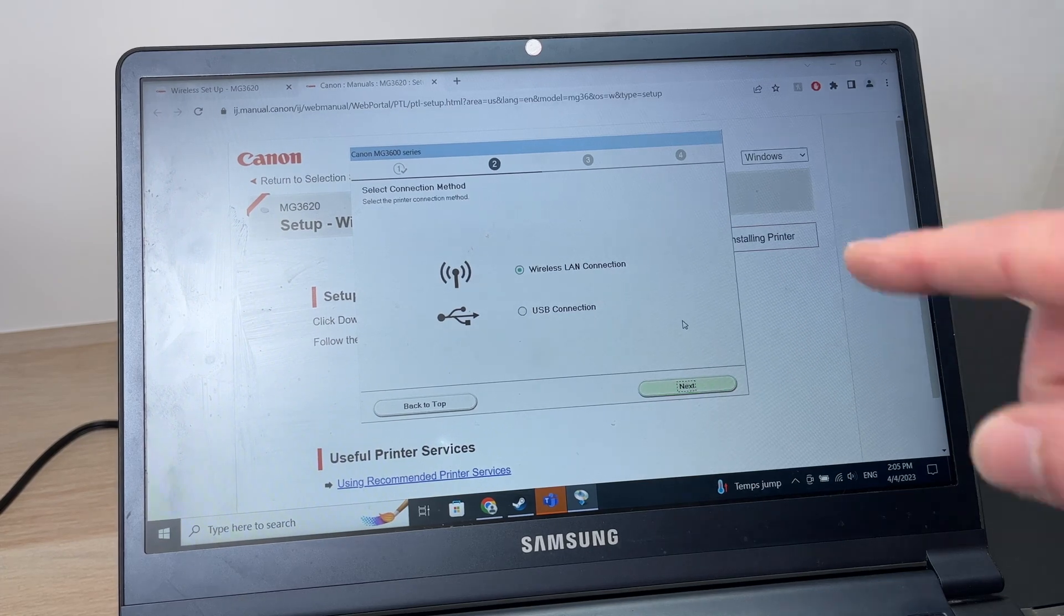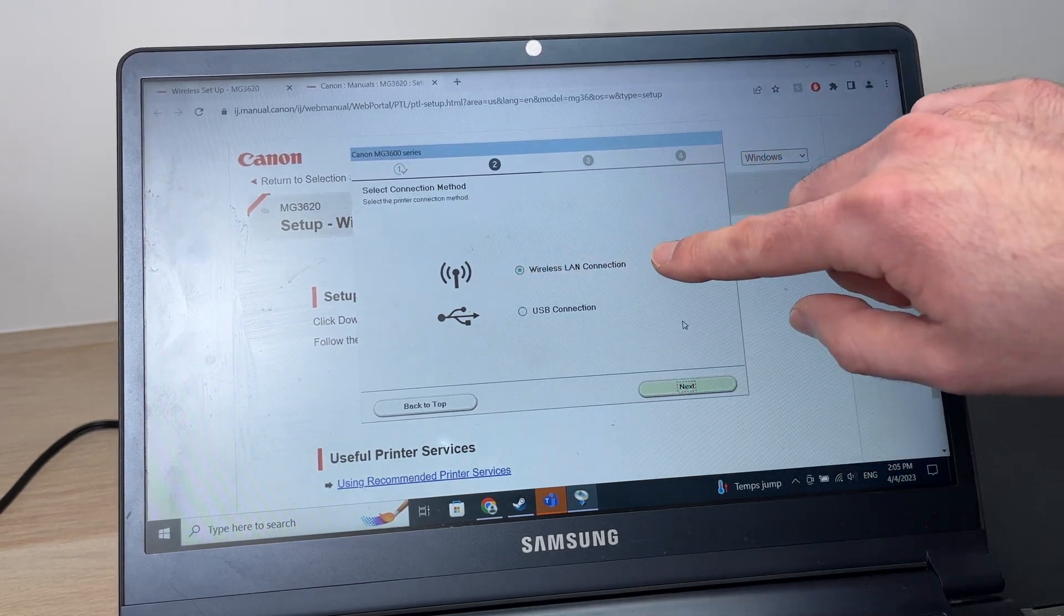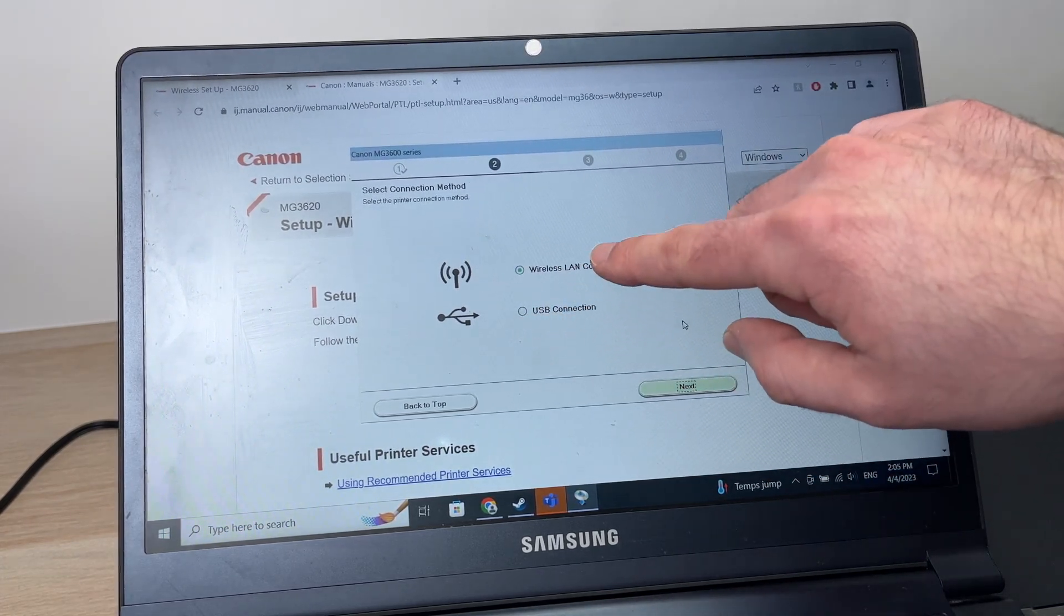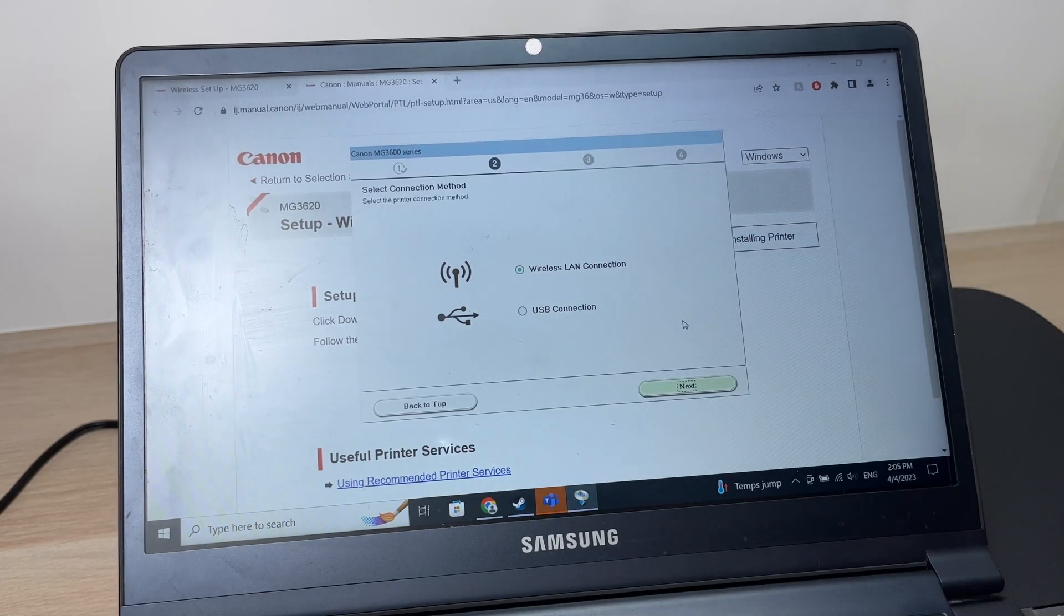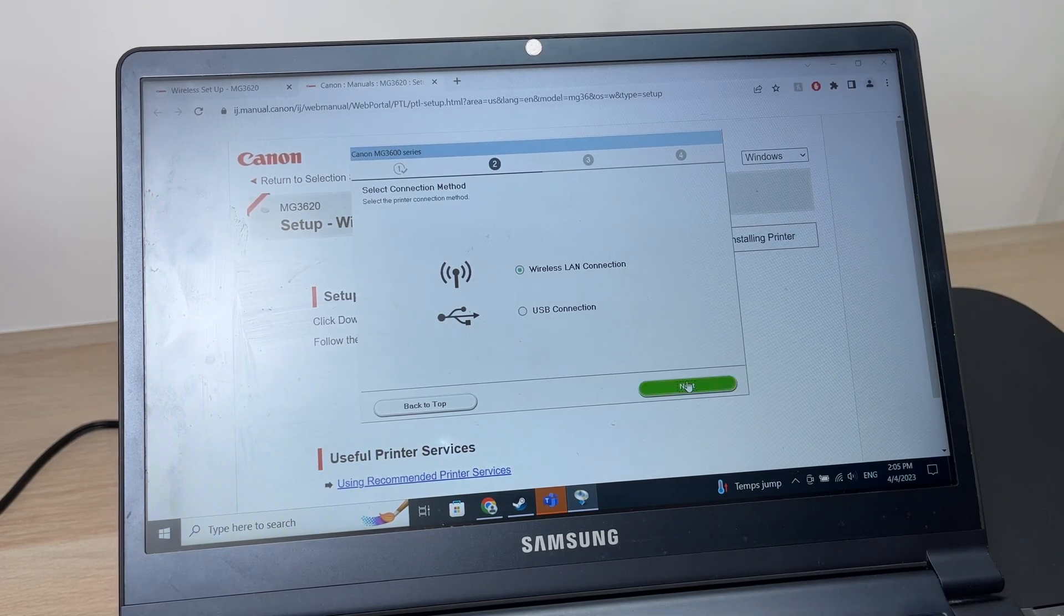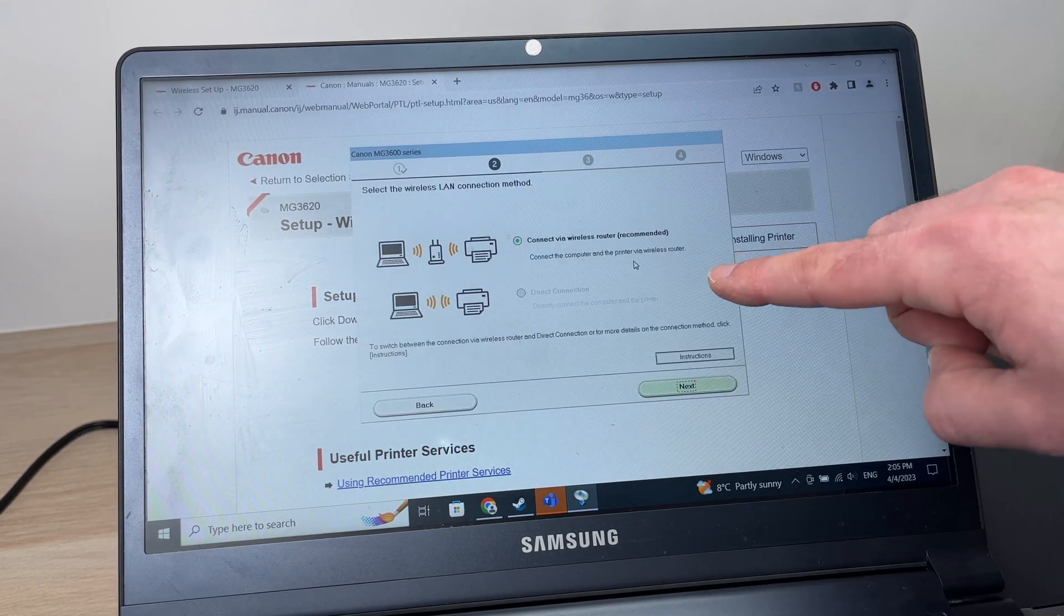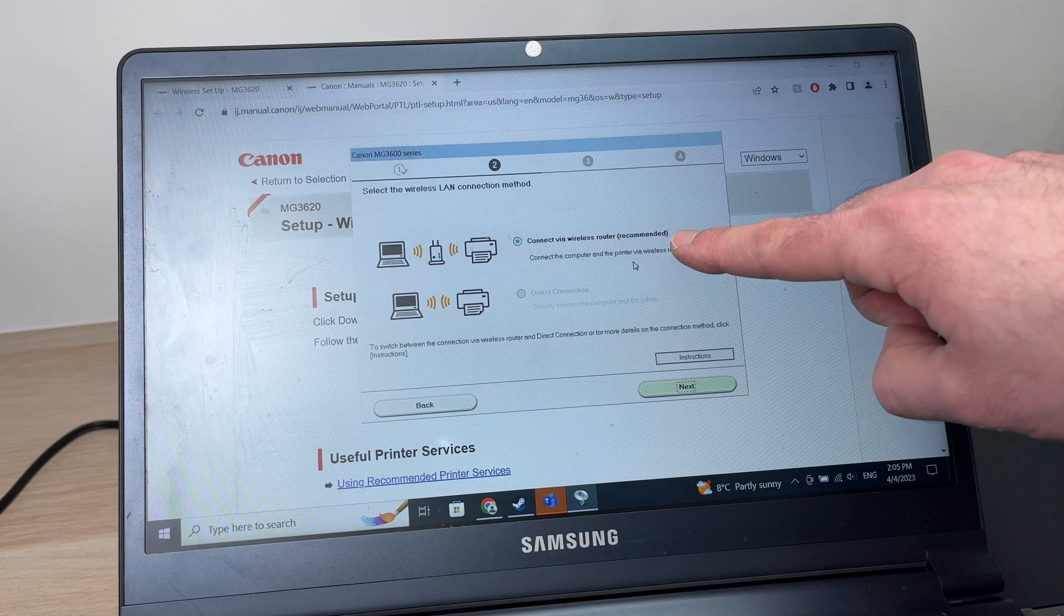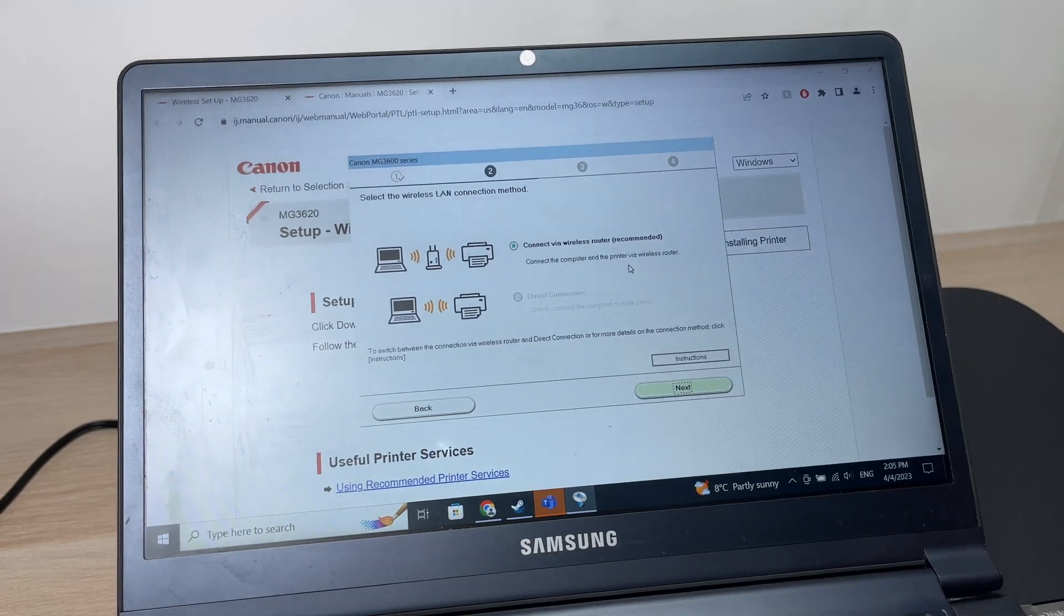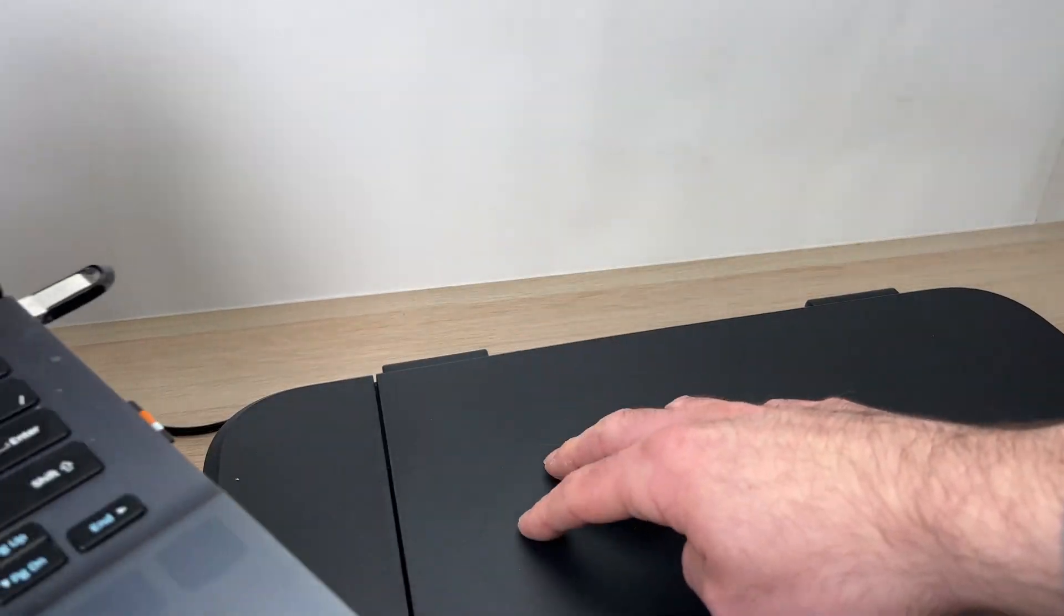It will ask you if you want to connect by wireless or by USB connection. We want to do it wirelessly, so select that one and press next. Select the first one, and now it's time to go on the printer and put it in pairing mode.